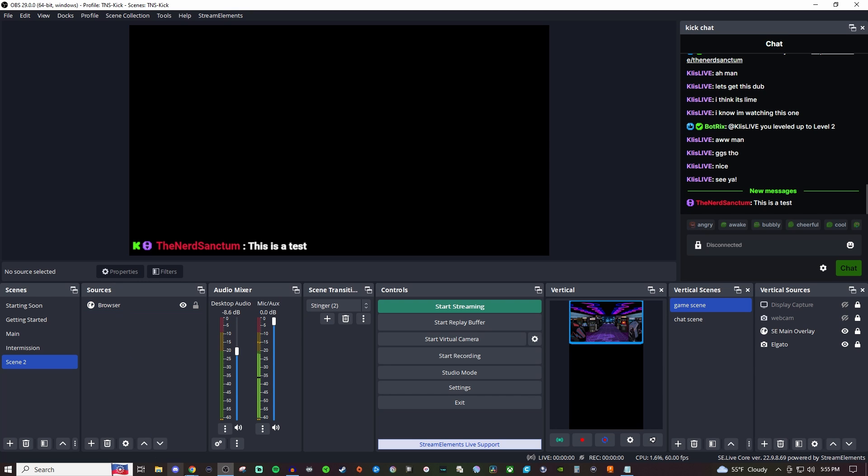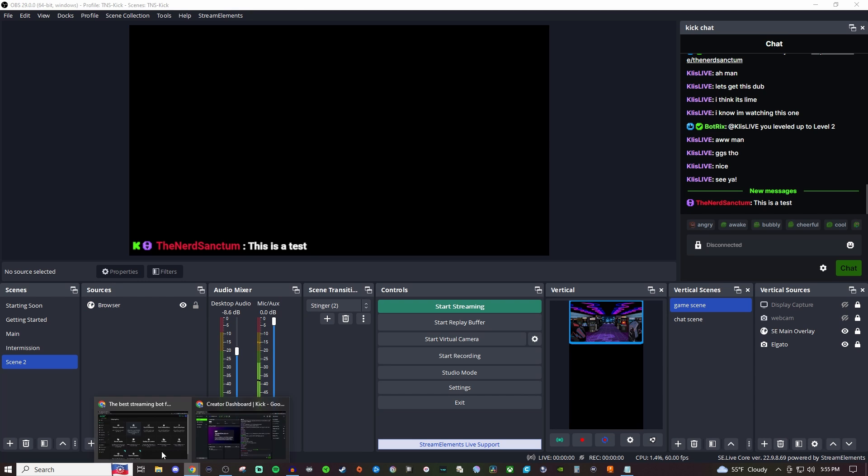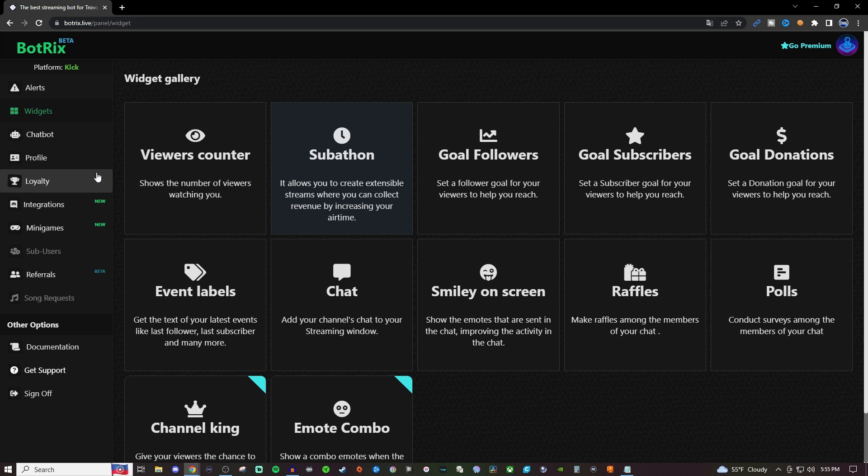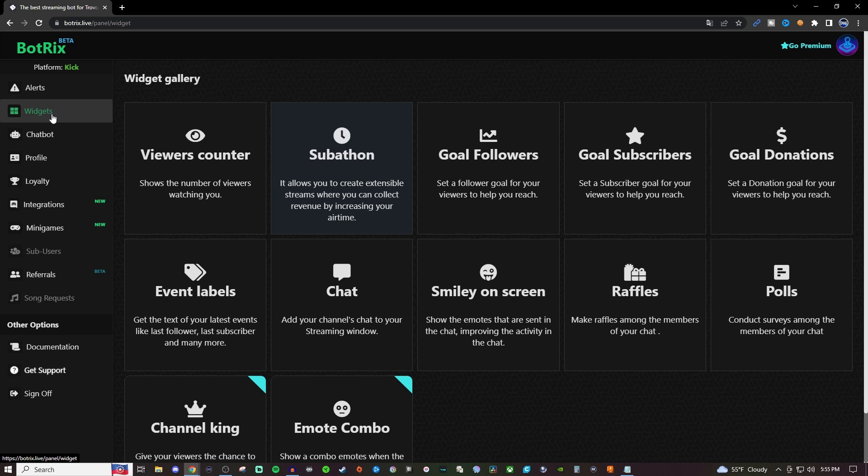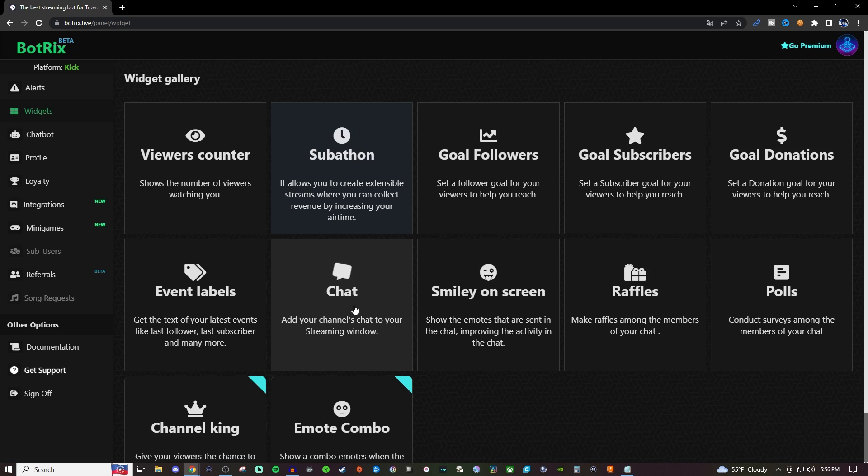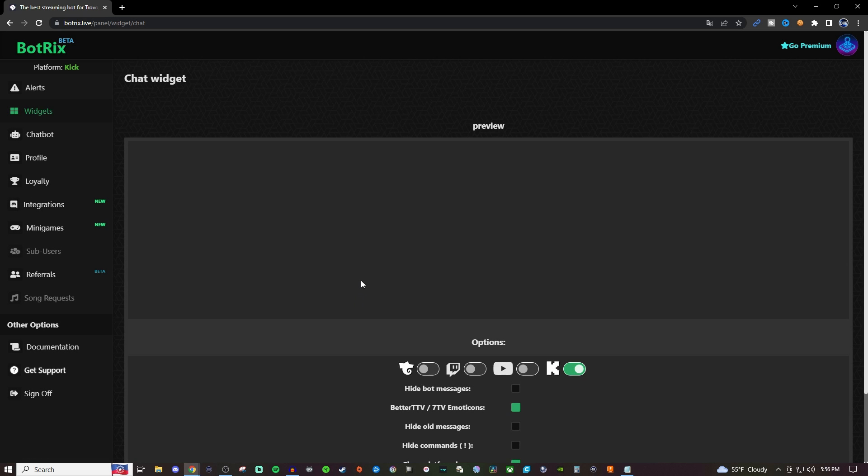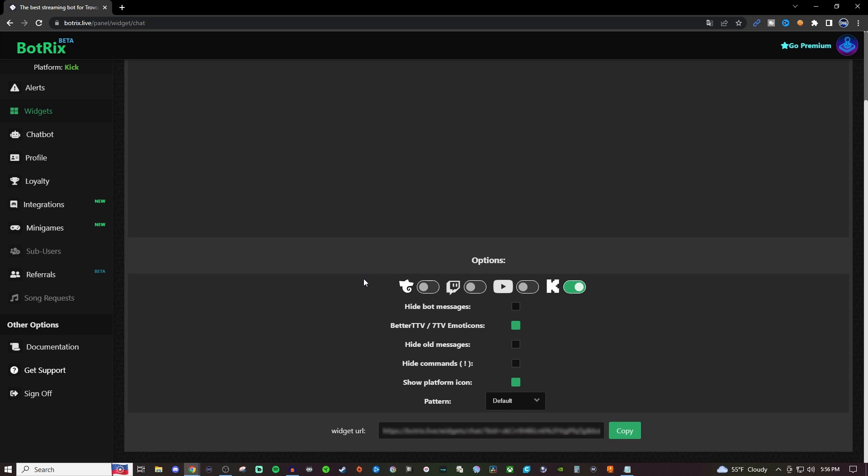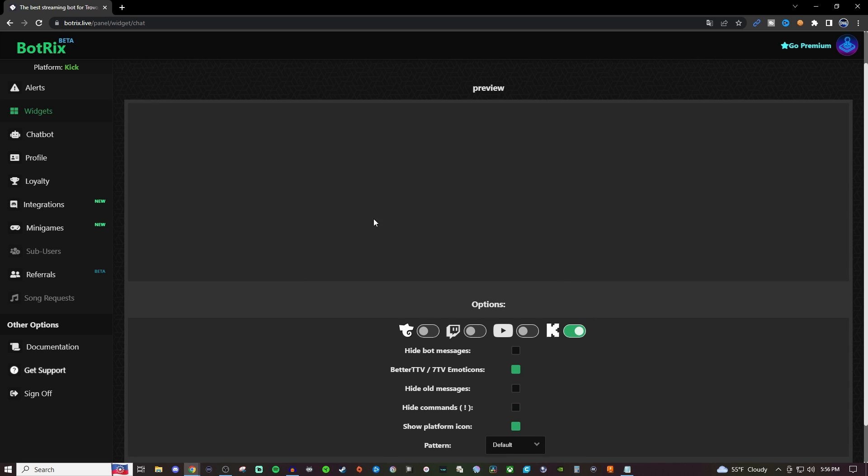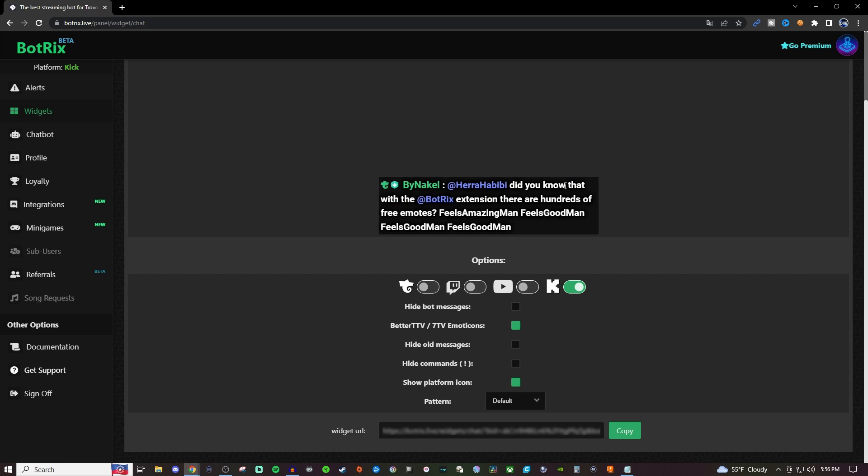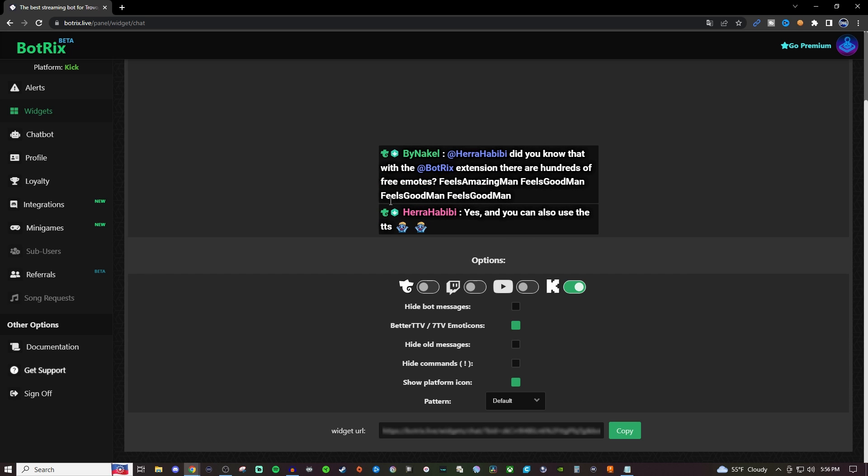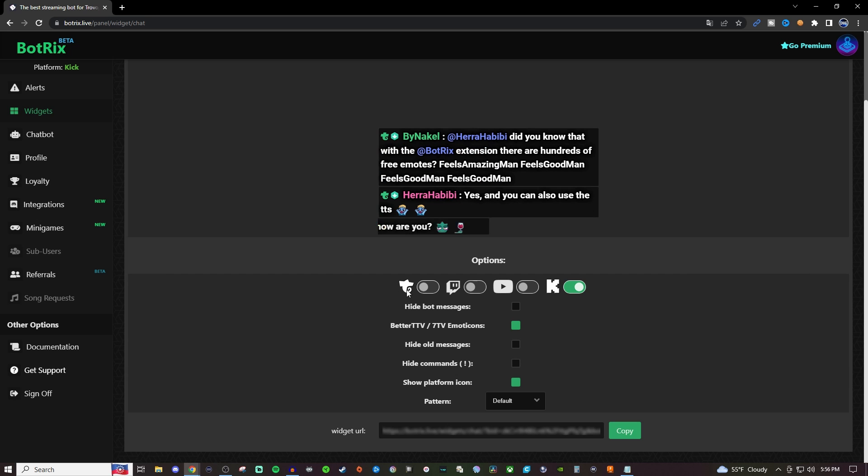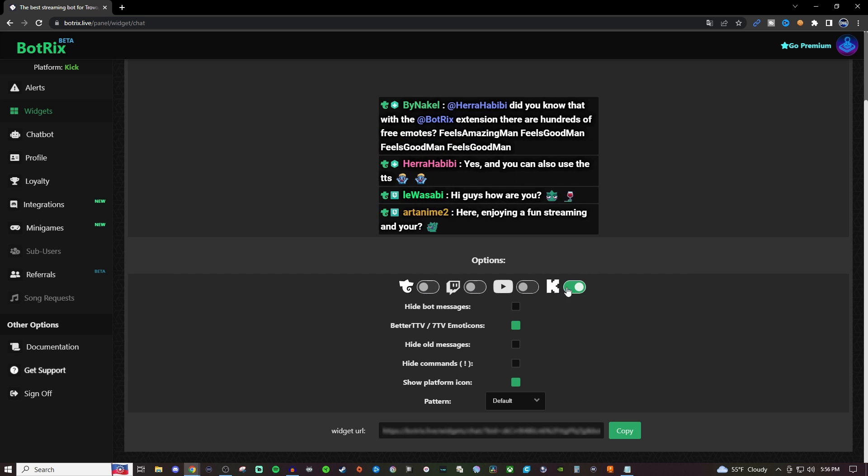To do this we're going to be going over to Botrix and the link's going to be in the video description below. Once you're logged in, go over to widgets and then to chat. Here you're going to see the preview eventually pop up. You can use it for Trovo, Twitch, YouTube and Kick. I just have it set up for Kick.